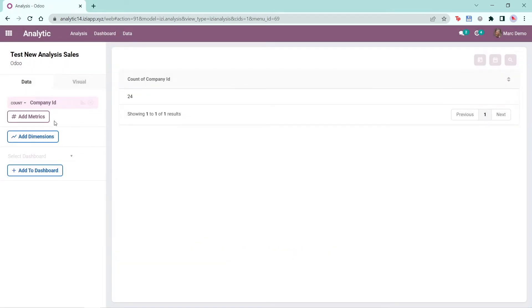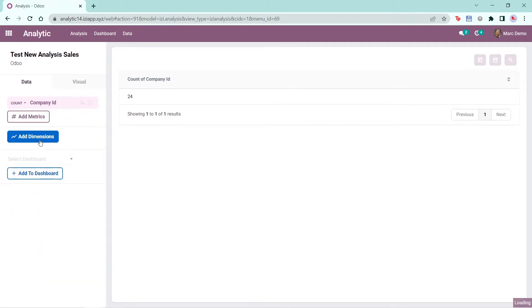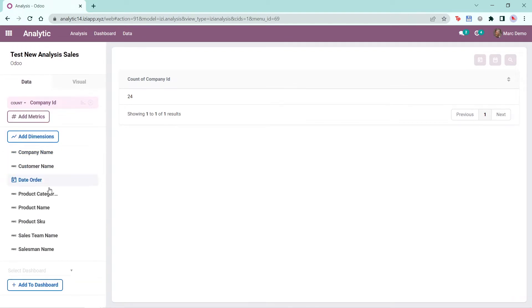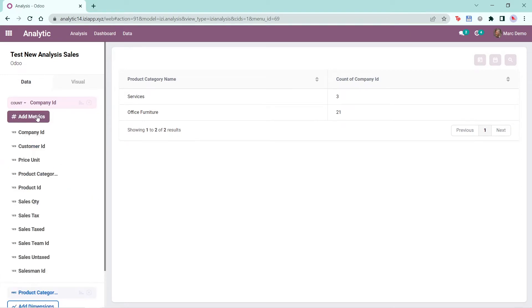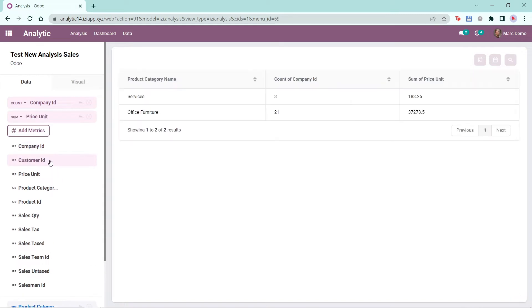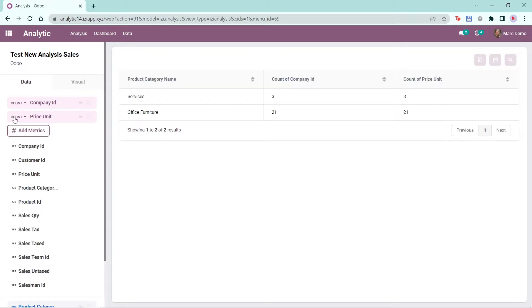You can select Add Metrics to add the metrics you want to analyze, and Add Dimensions to add the dimensions you want to analyze. You can add more than one metric and dimension. It is also possible to change the calculation, whether it be sum, average, or count.